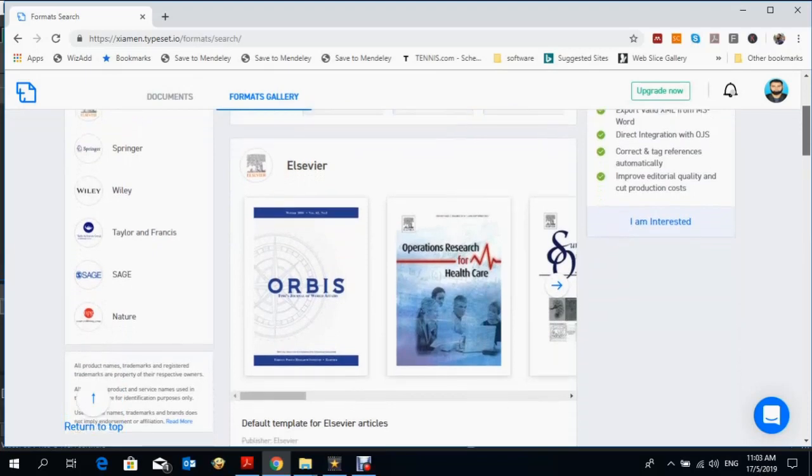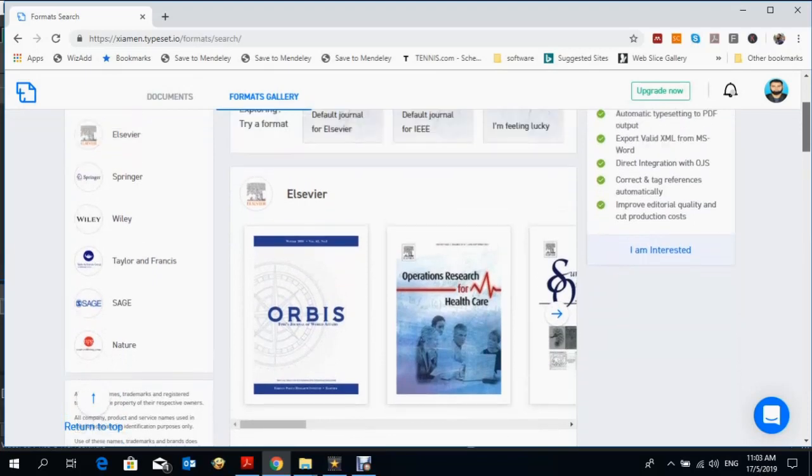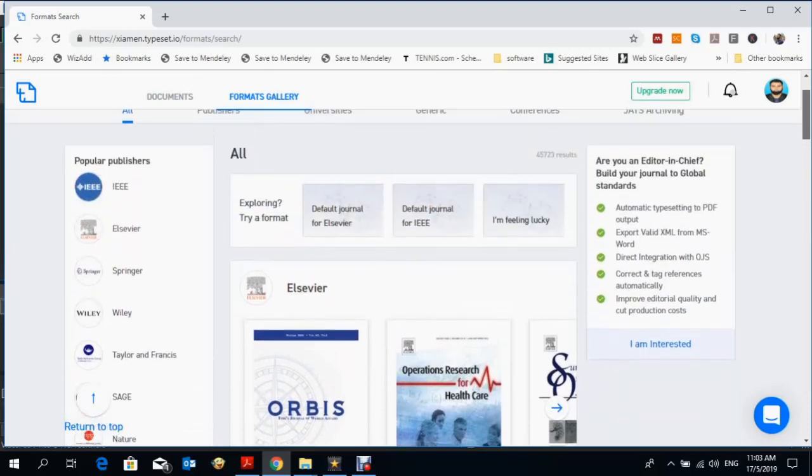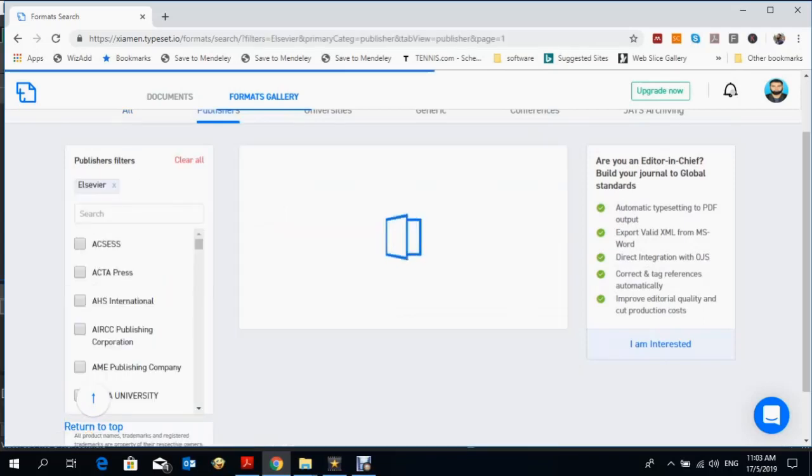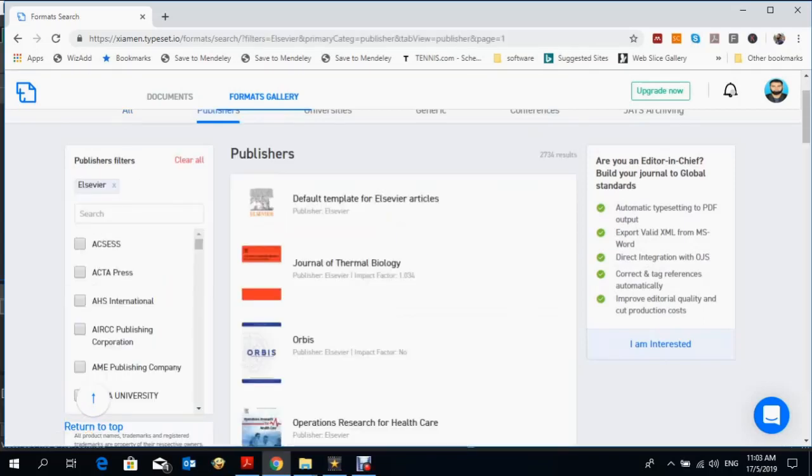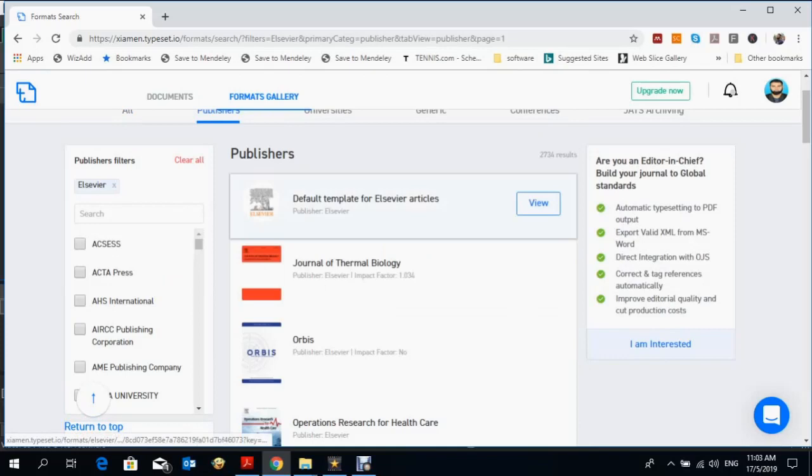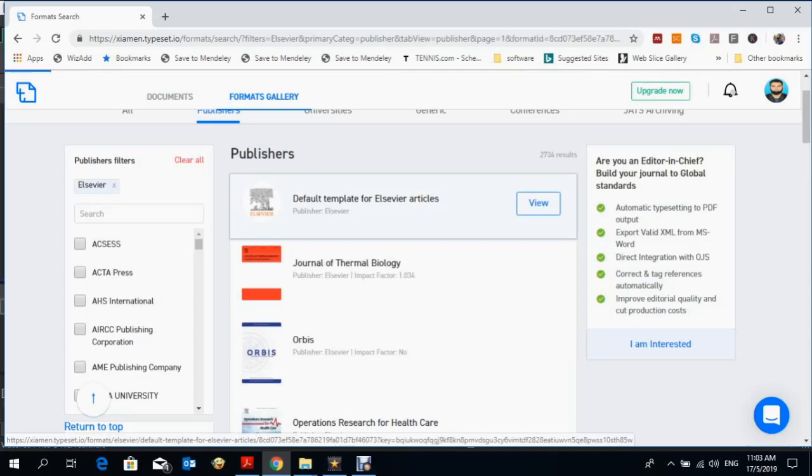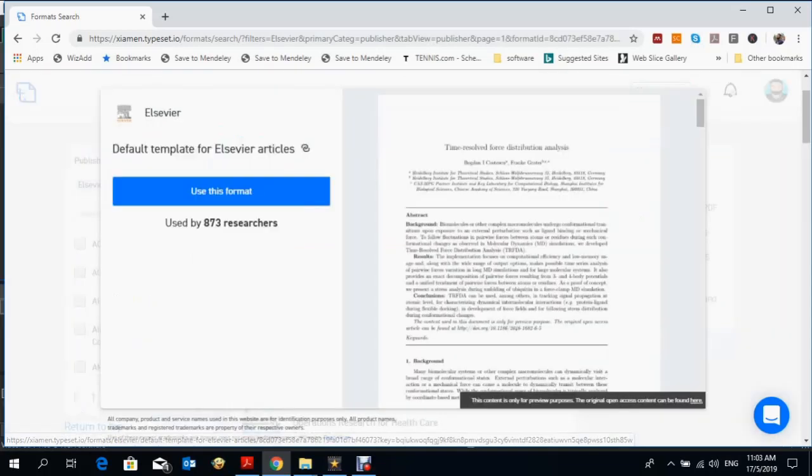Sage, Nature, and many more. For example, if you want to make an article for any Elsevier journal, you can click on default template for Elsevier articles, as most Elsevier articles have the same format.